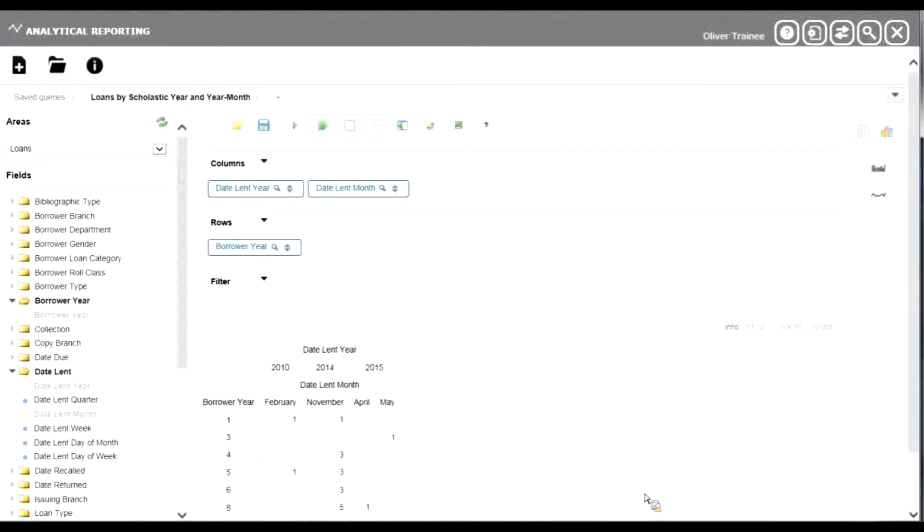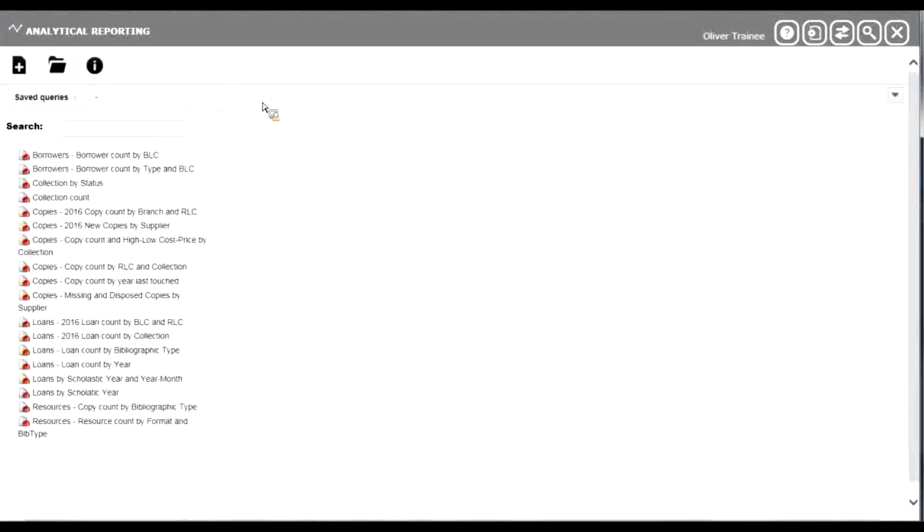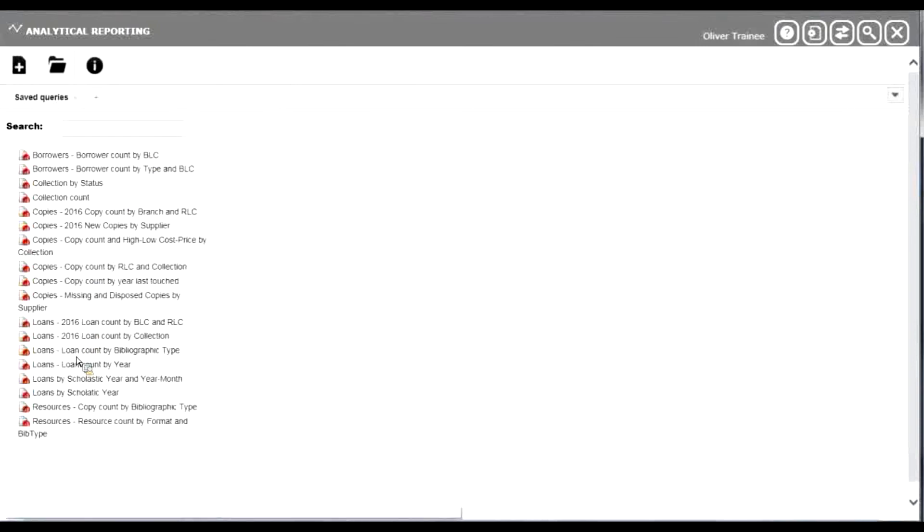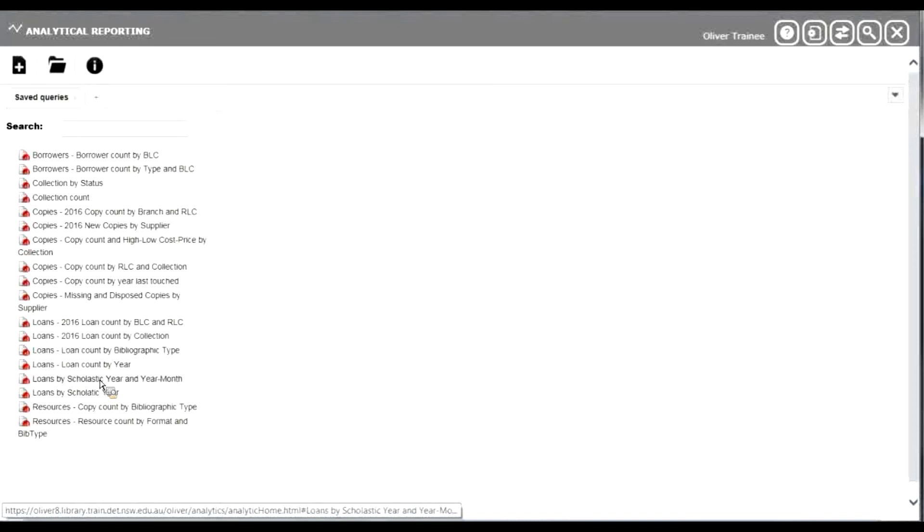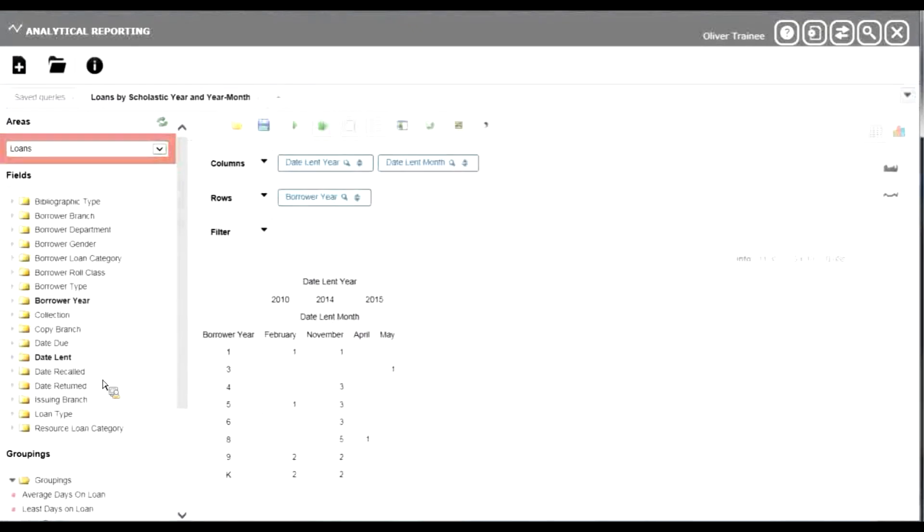Then finish the query, you can simply close it then. Again, it will be available for choosing from our list on the left hand side. There's their loans by scholastic year and year month. Double click on it and there's our report ready to go.